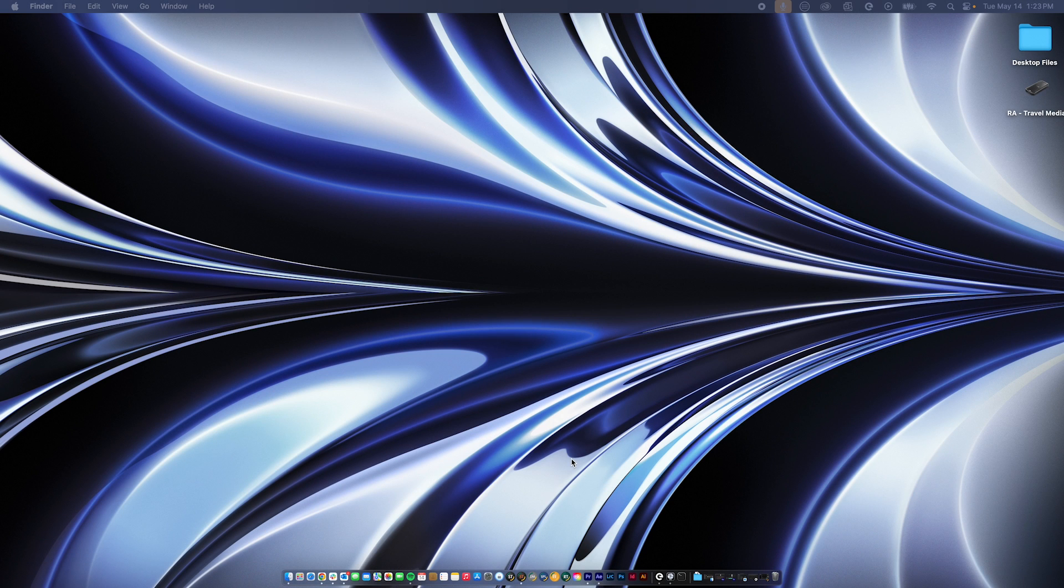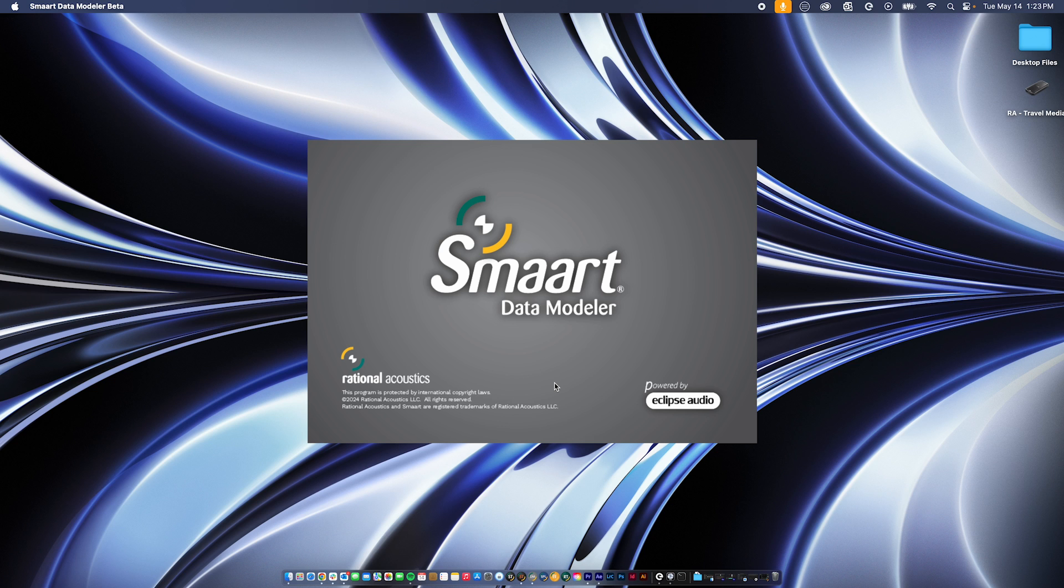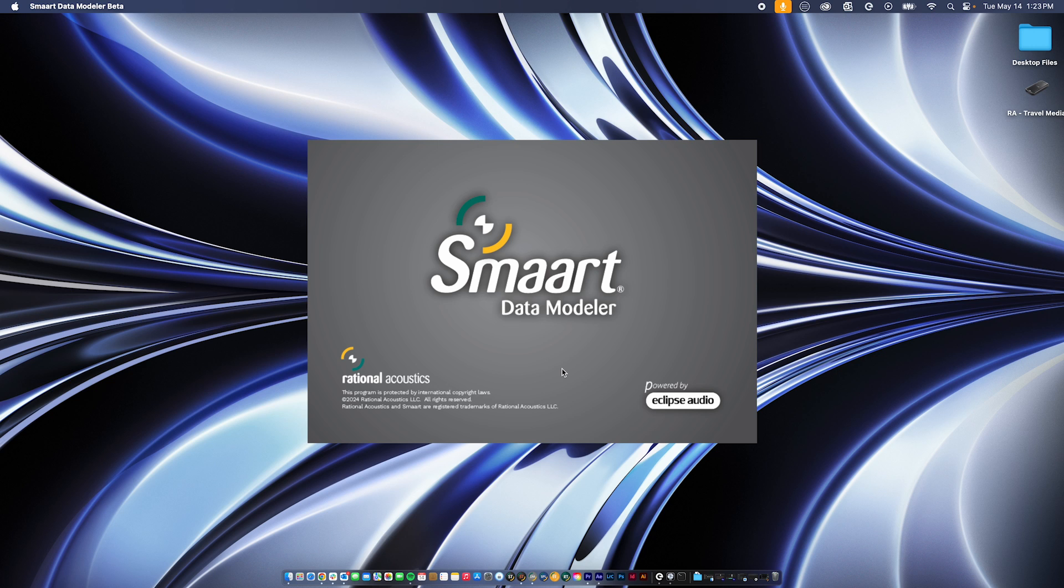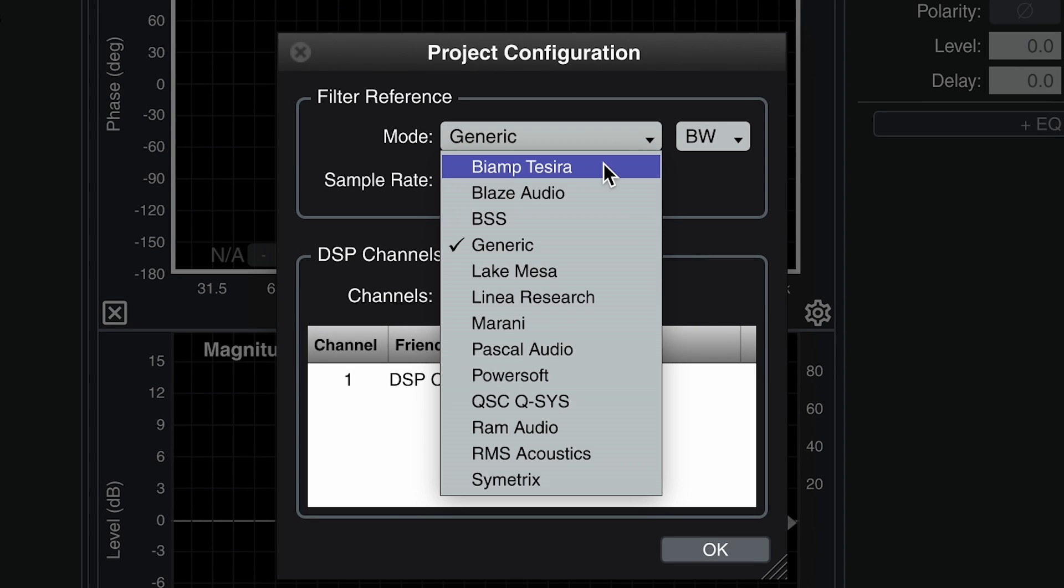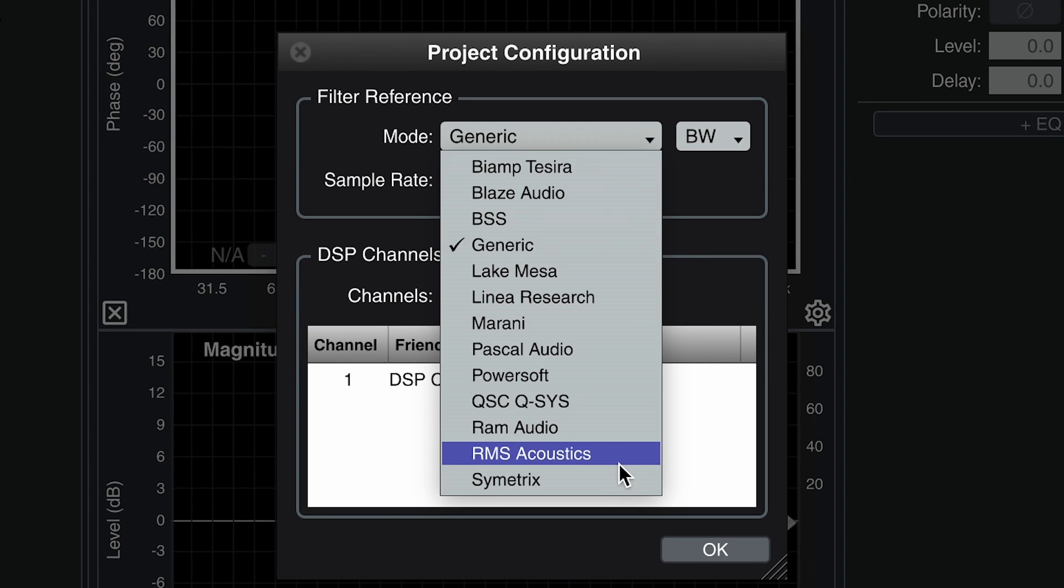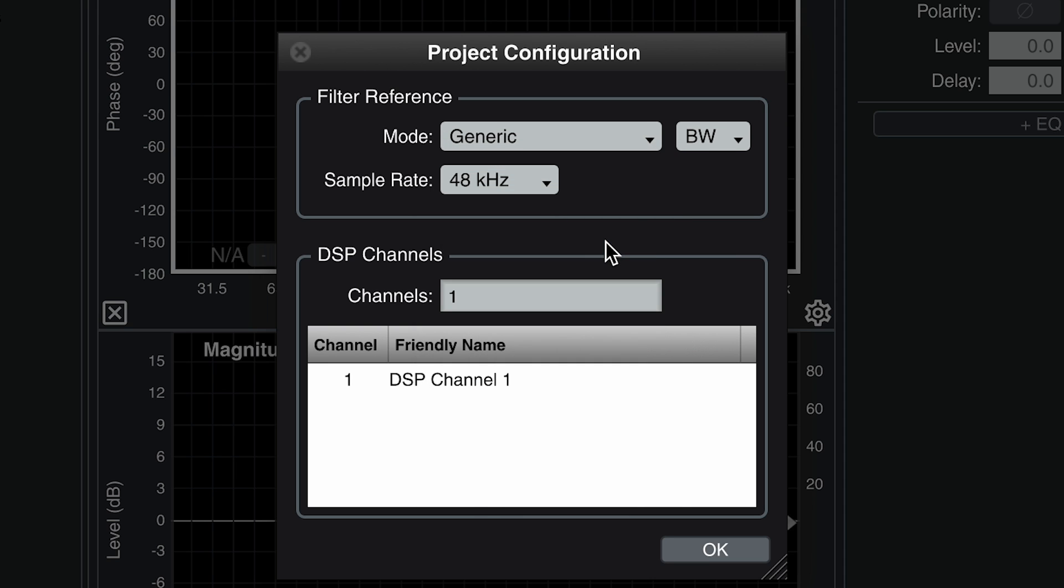When you launch a new smart data modeler project, you will be prompted to choose a filter reference mode, confirm your filter width selection, and add DSP channels to the project. Select the mode which matches your DSP device or amplifier. If you do not see the manufacturer that you are using on this list, select generic.